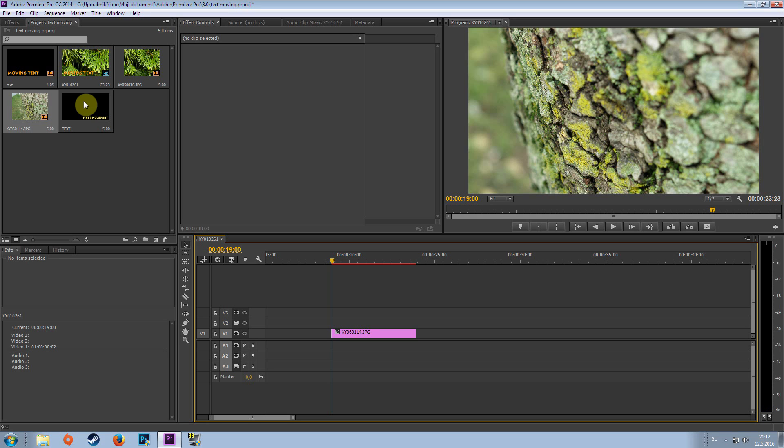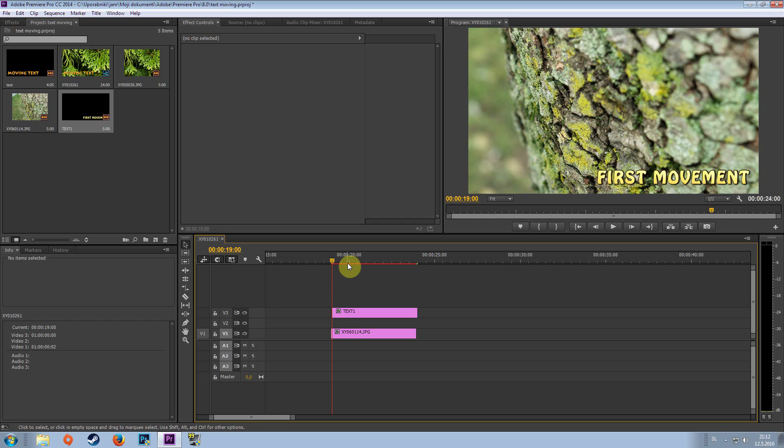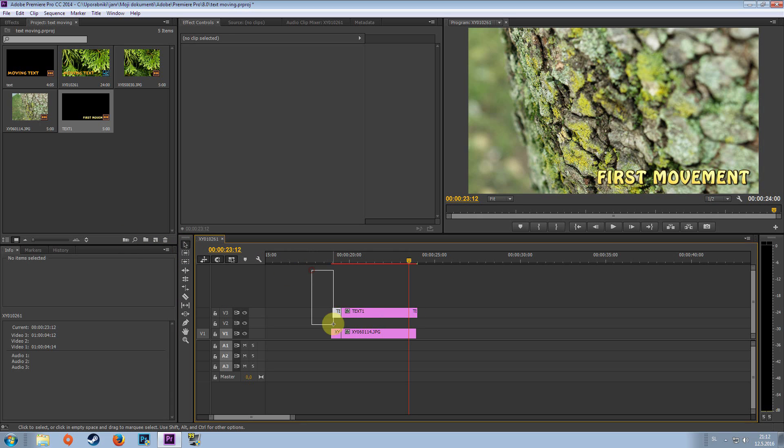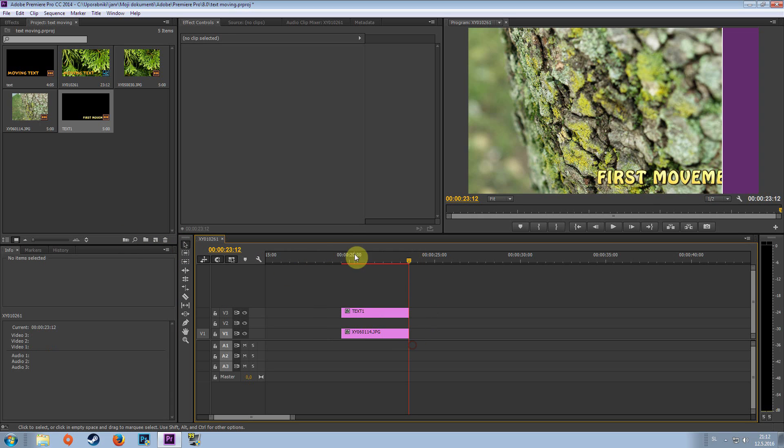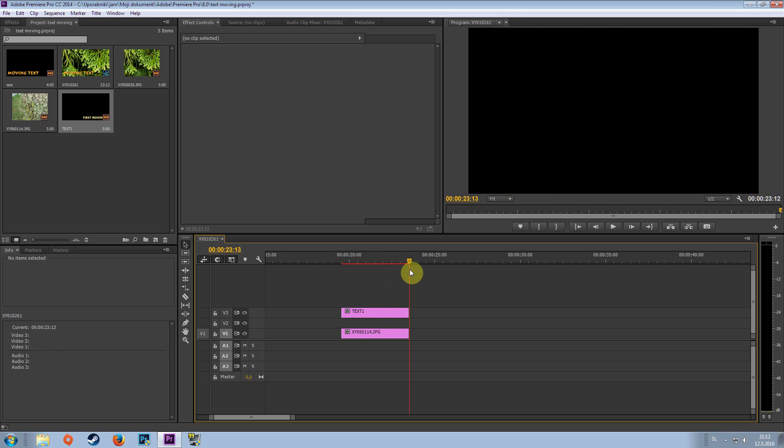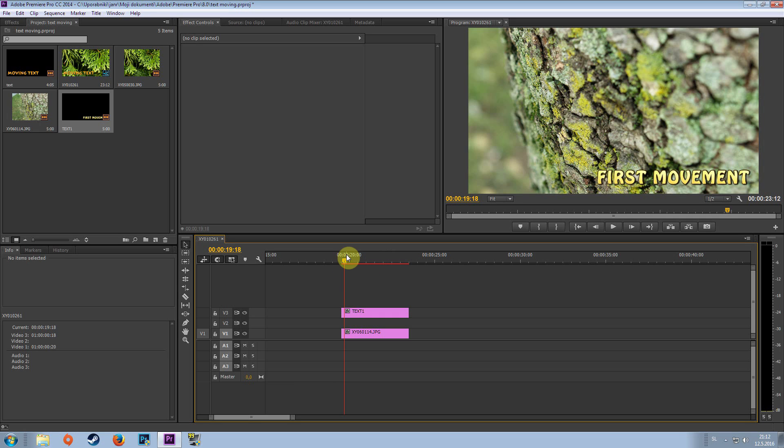Grab the text and place it on the top. Now let's just crop. Now let's just cut so that the text and the picture are the same length. You can see that now nothing happens.